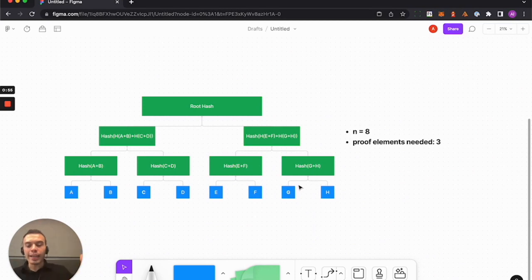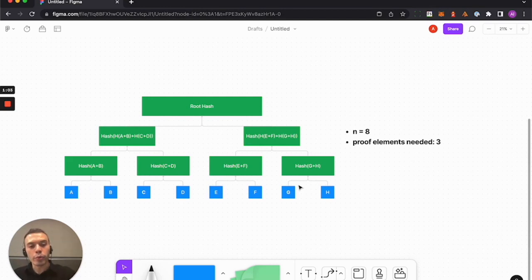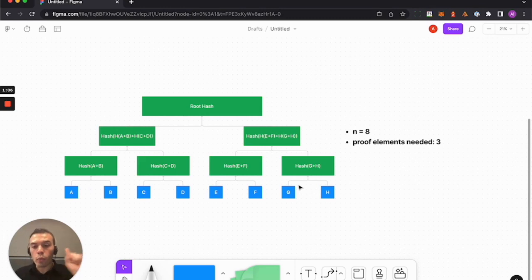Even despite the fact that our tree grew by 2 - now we have 2 times the number of elements - our proof elements needed only grew by 1.